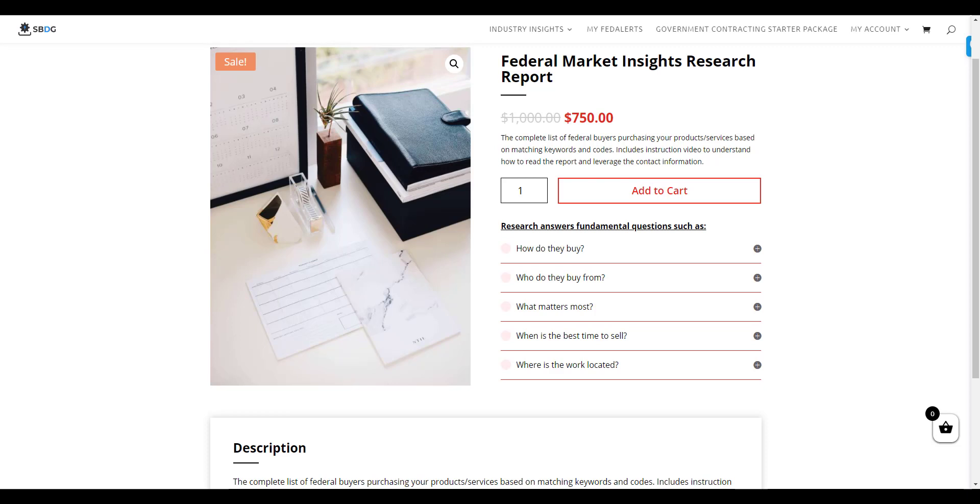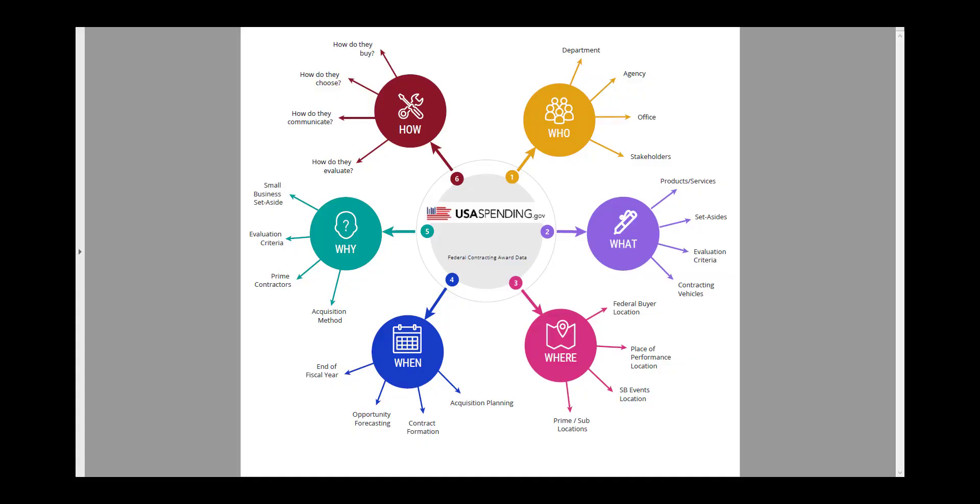but because of COVID and because of the challenges our clients are facing in the current environment, we've reduced that price down to $750. So that research report gives you all of the data and all of the insights about your target market within the federal arena, including the specific contact information of the people that are buying your products or services.